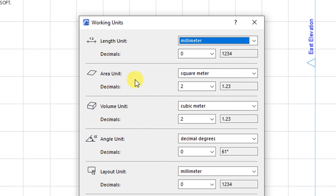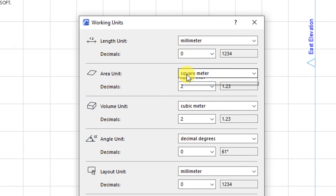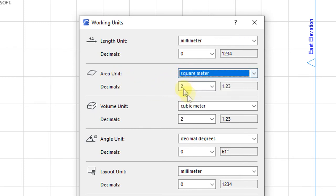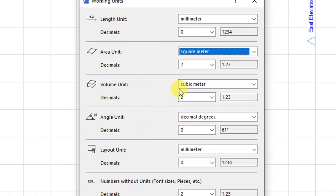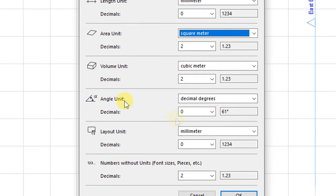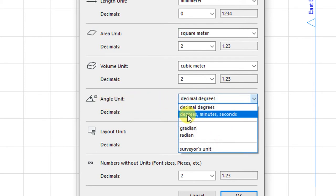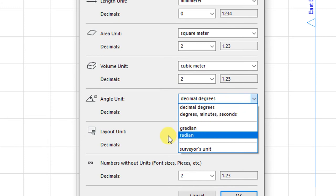In terms of areas, we'll have areas measured in square meters to two decimal places. The volume is going to be measured in cubic meters to two decimal places. Angles will be given in decimal degrees — you have options for either degrees, minutes, or seconds.